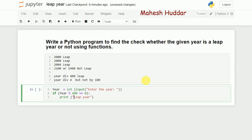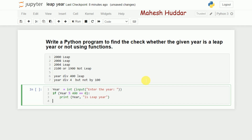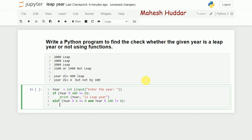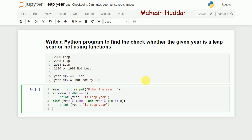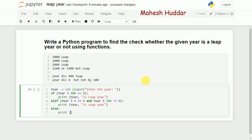The second condition uses elif: year mod 4 equals 0 and year mod 100 is not equal to 0 — meaning divisible by 4 but not by 100 — in which case the year is also printed as a leap year. The final else prints that the year is not a leap year.